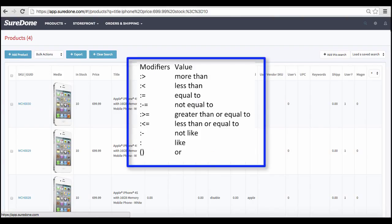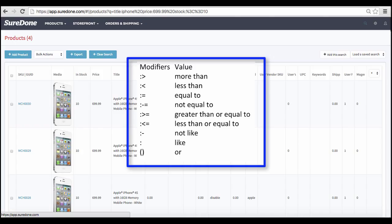You can also use other modifiers, such as the ones you see here on the screen. The minus sign, for example, is always used to indicate that you want to search for things that are not equal or not less than a particular value. If you need a handy reference for all the modifiers, you can find them in our guides.